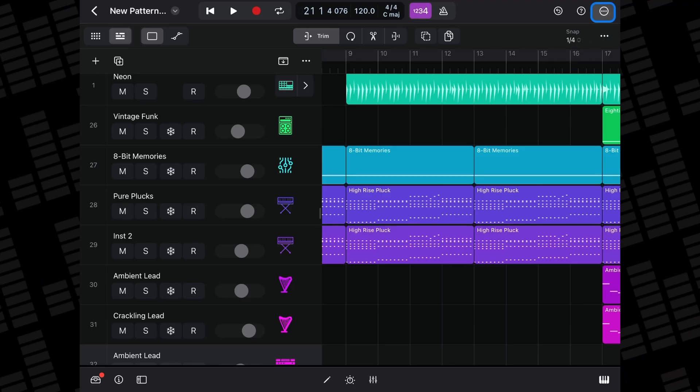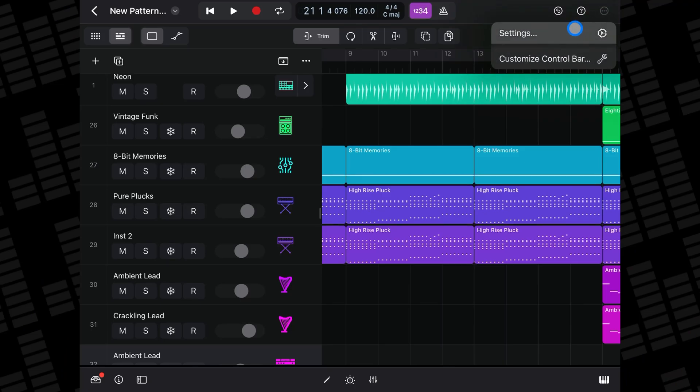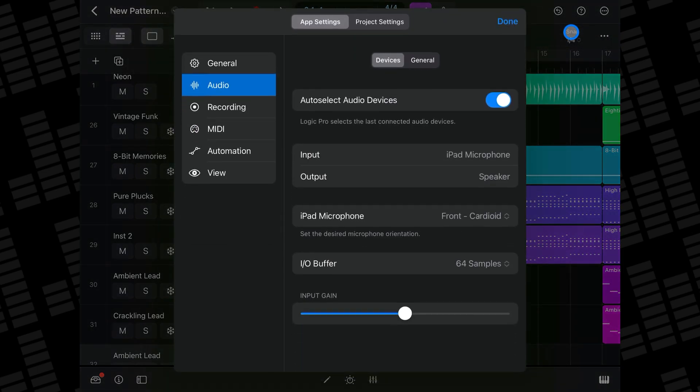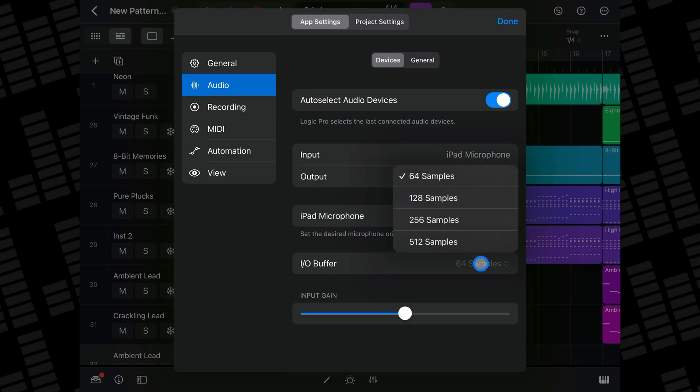First off, I can tap on the three dots button in the top right of Logic's screen and then select Settings. From here, if I select the Audio tab, I can access the IO Buffer menu.